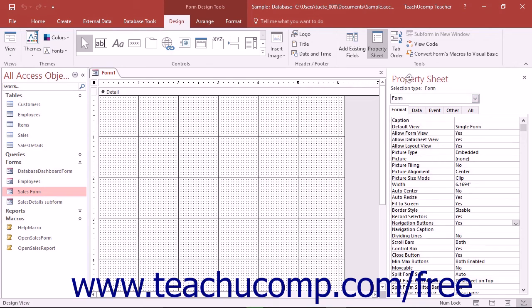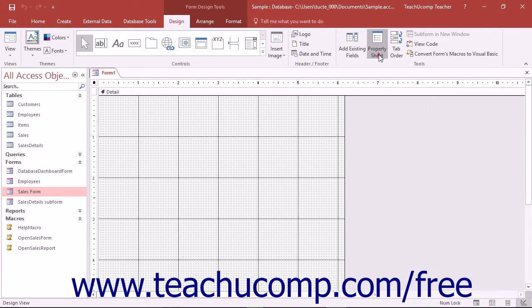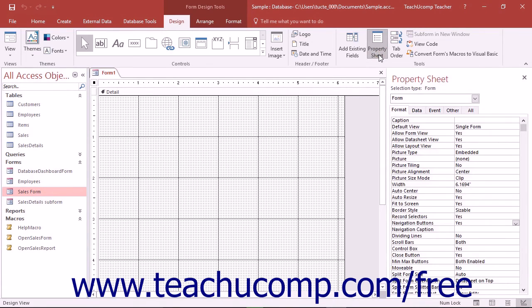Next, ensure you can see the property sheet. If not, click the property sheet button in the Tools button group on the Design tab of the Form Design Tools contextual tab within the ribbon to enable its display.